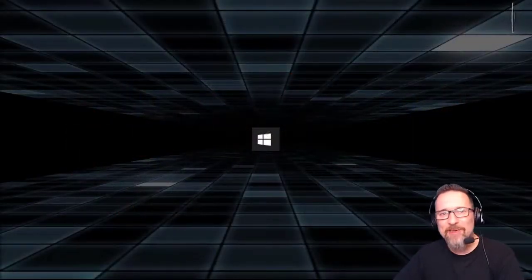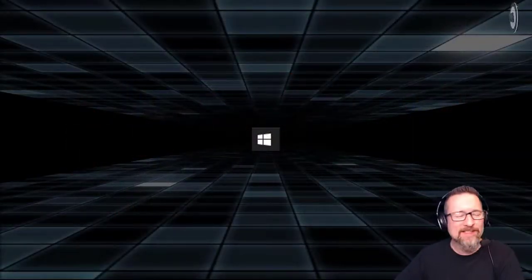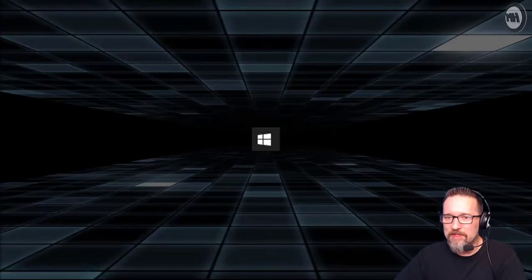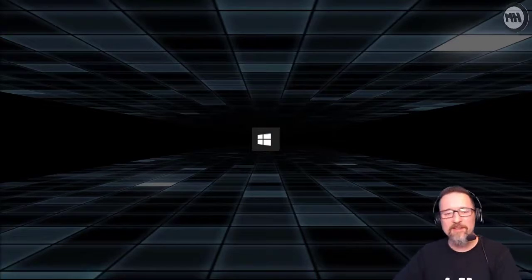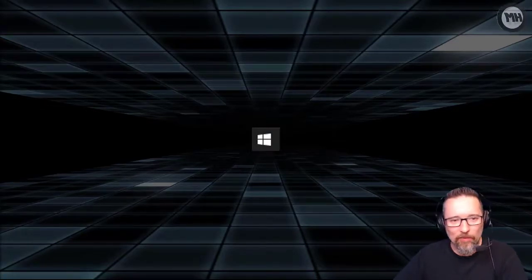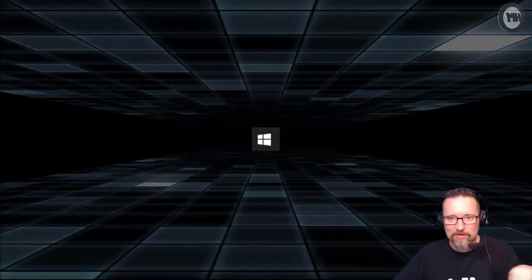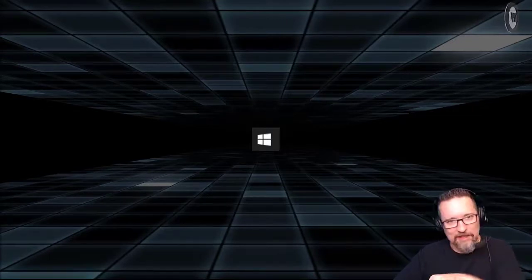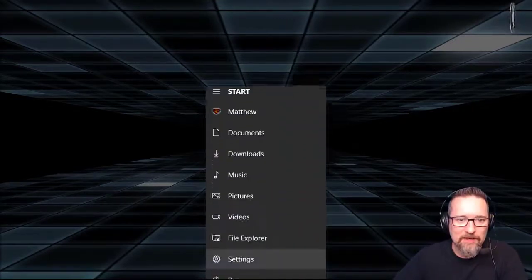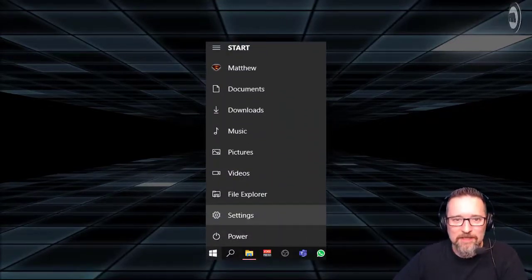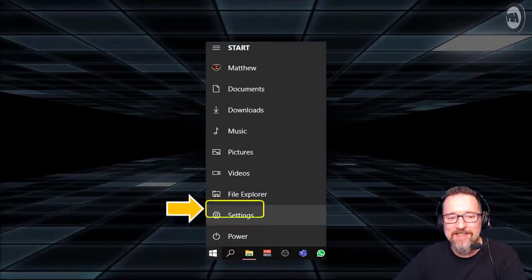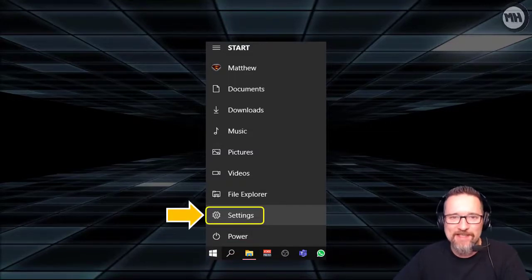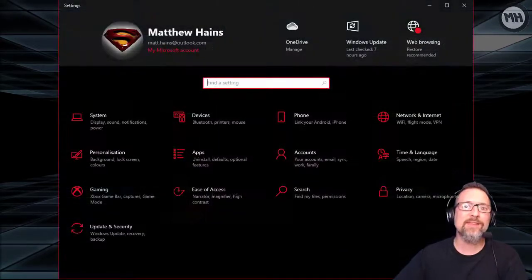We start with the Windows key on your keyboard, or the Windows key on the screen. Just go to the bottom, click on the Windows key. That brings up your menu, and we're going to click on Settings. We're going straight to Settings.